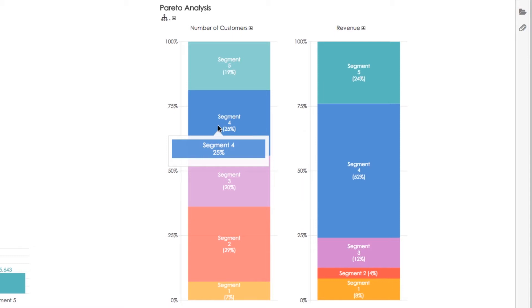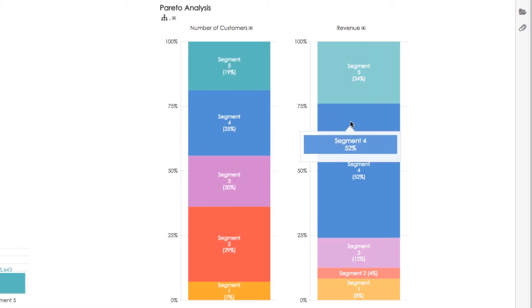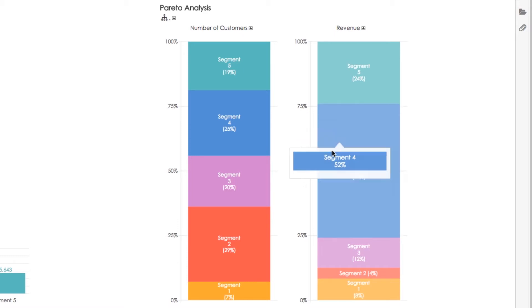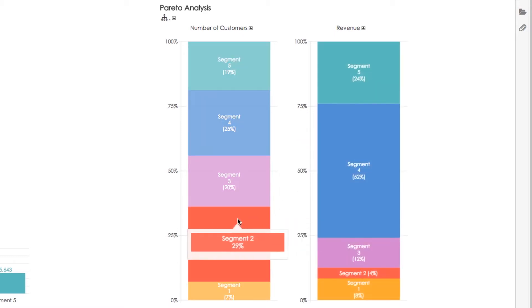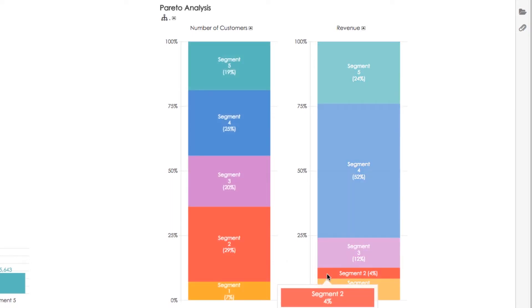Using Pareto analysis, we can see that in segment four, which is marked with blue color, are our most important customers as they generate 52% of our revenue. Customers from segment 2, even though they represent 29% of our customers, generate only 4% of our revenue.